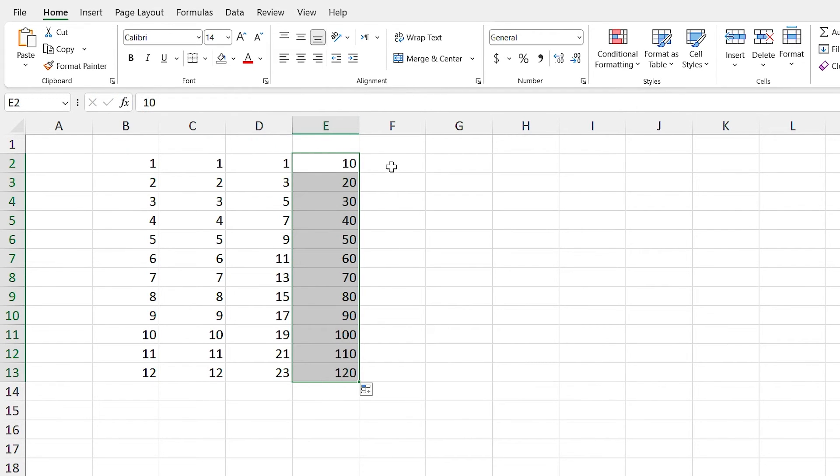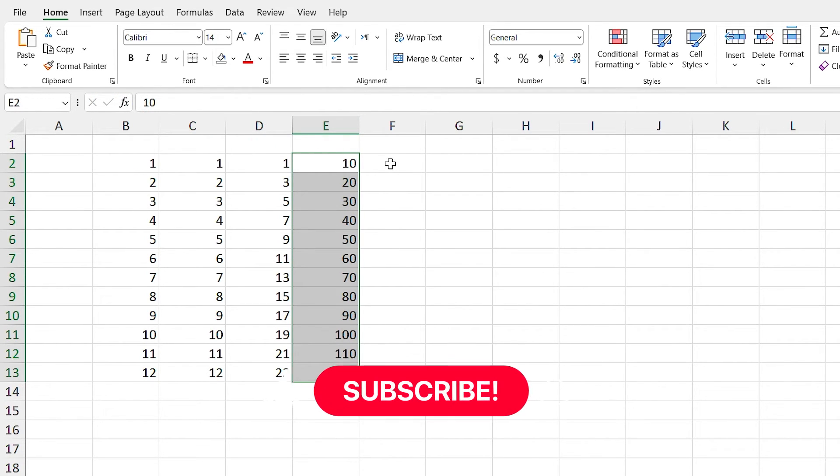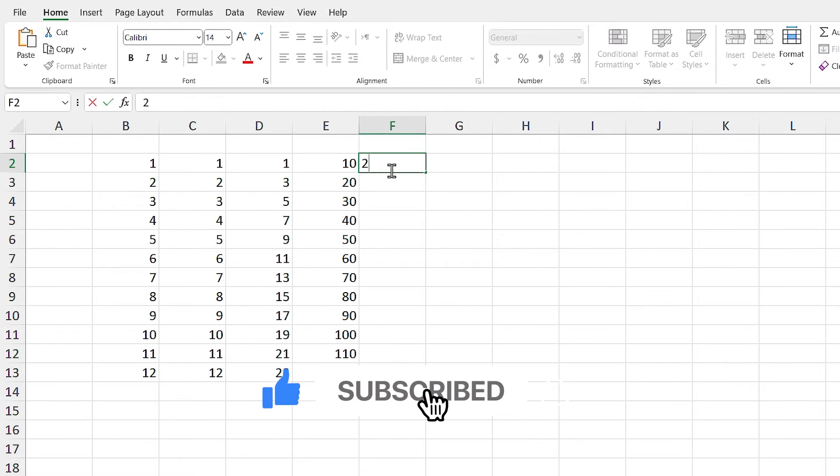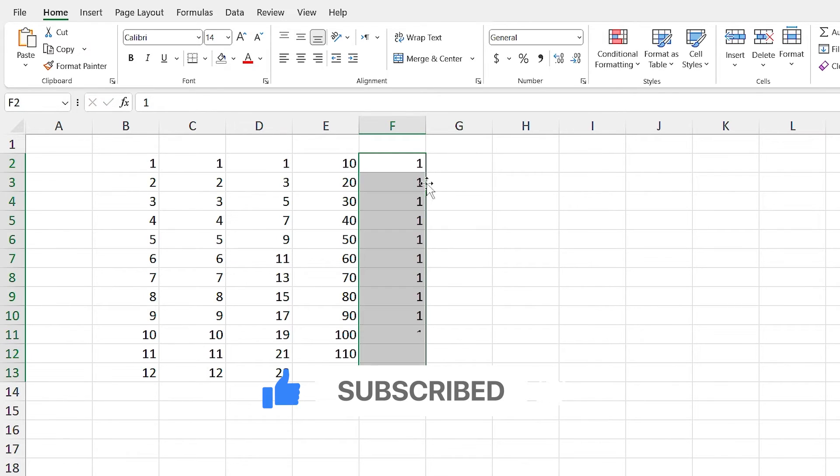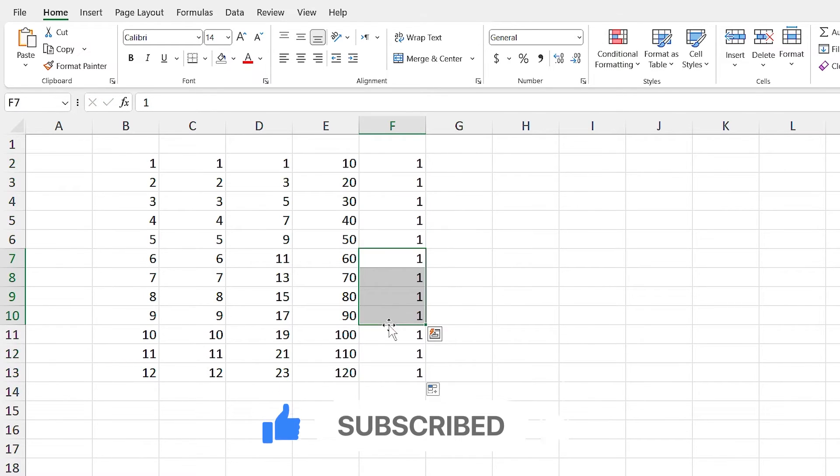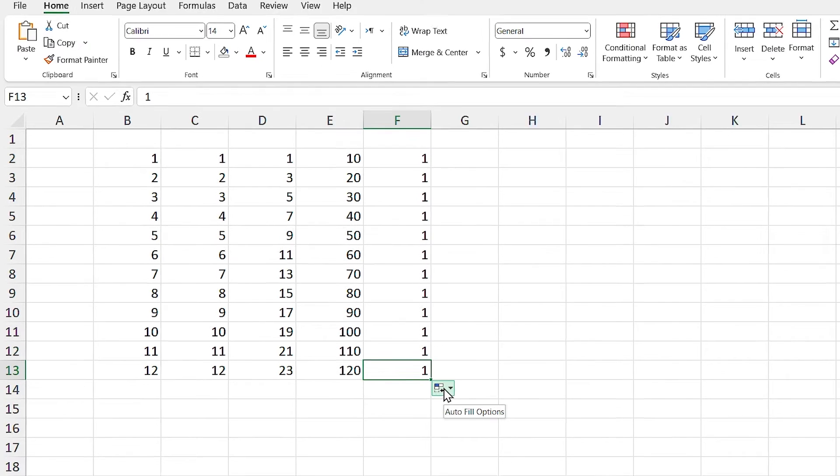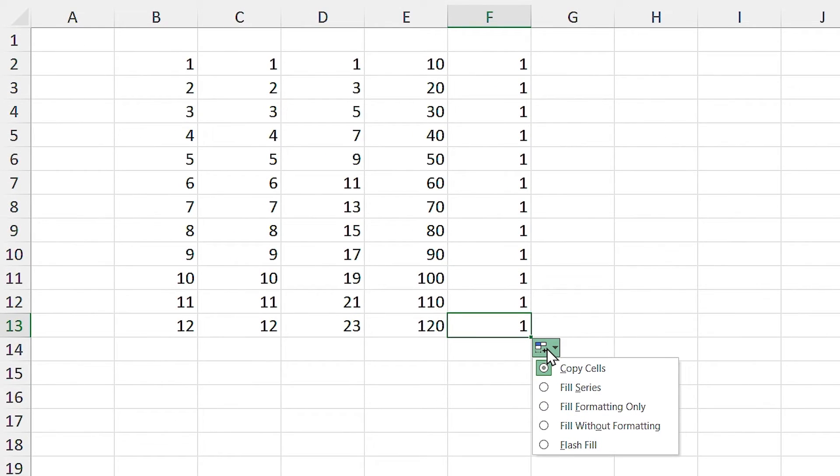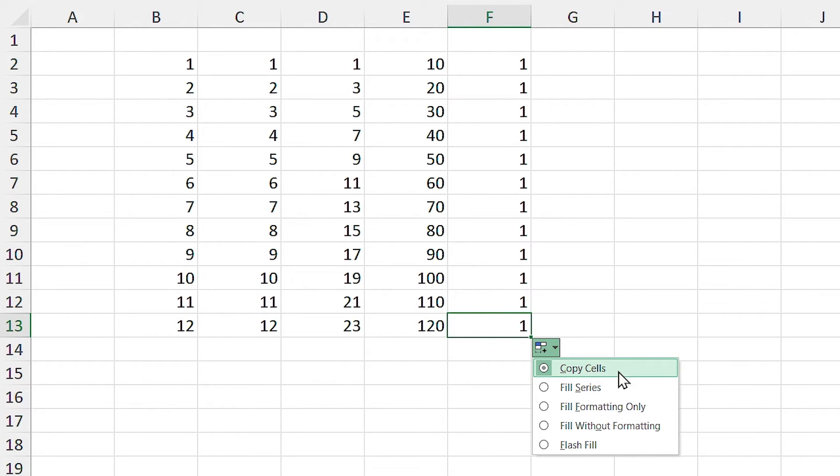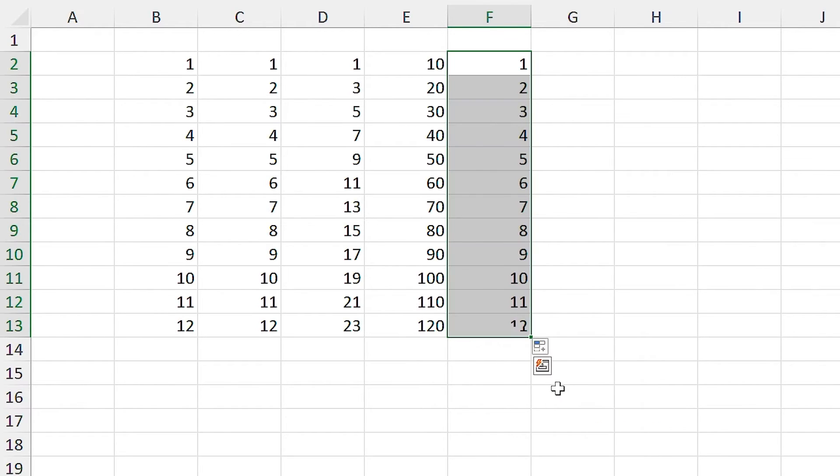If you are lazy like me and you don't even want to write number 2 in the below cell, write number 1 in the cell and run autofill. You'll see that the number 1 has been copied to other cells. Click on the fill option icon and you can see some different options. Copy cells option copies the selected cells to other cells, but the fill series option sets the number 1 as the step value.